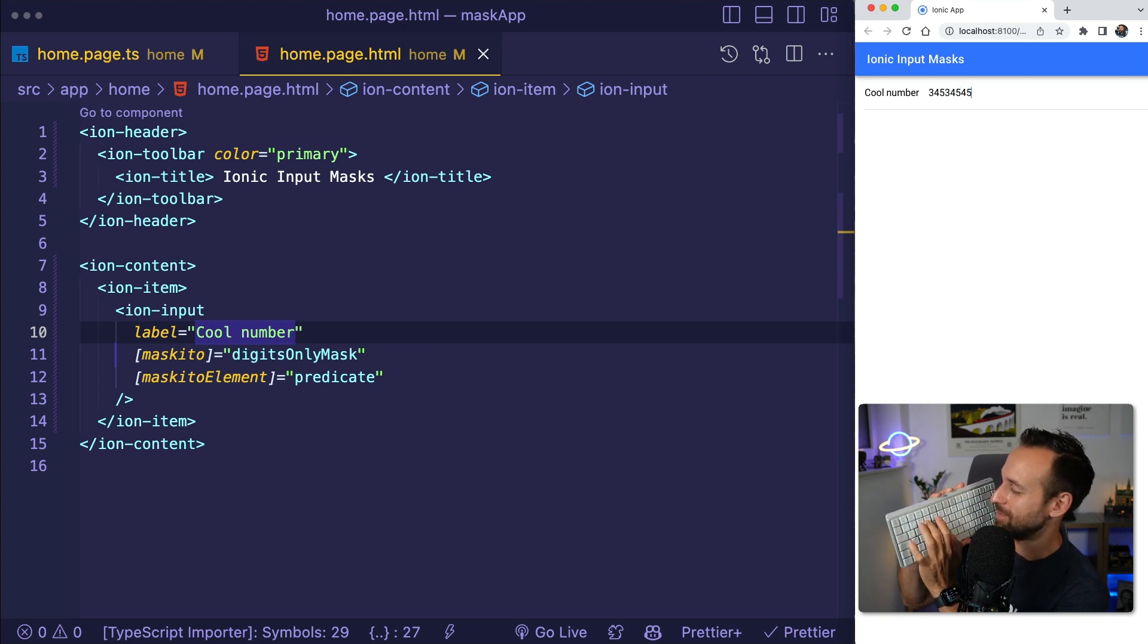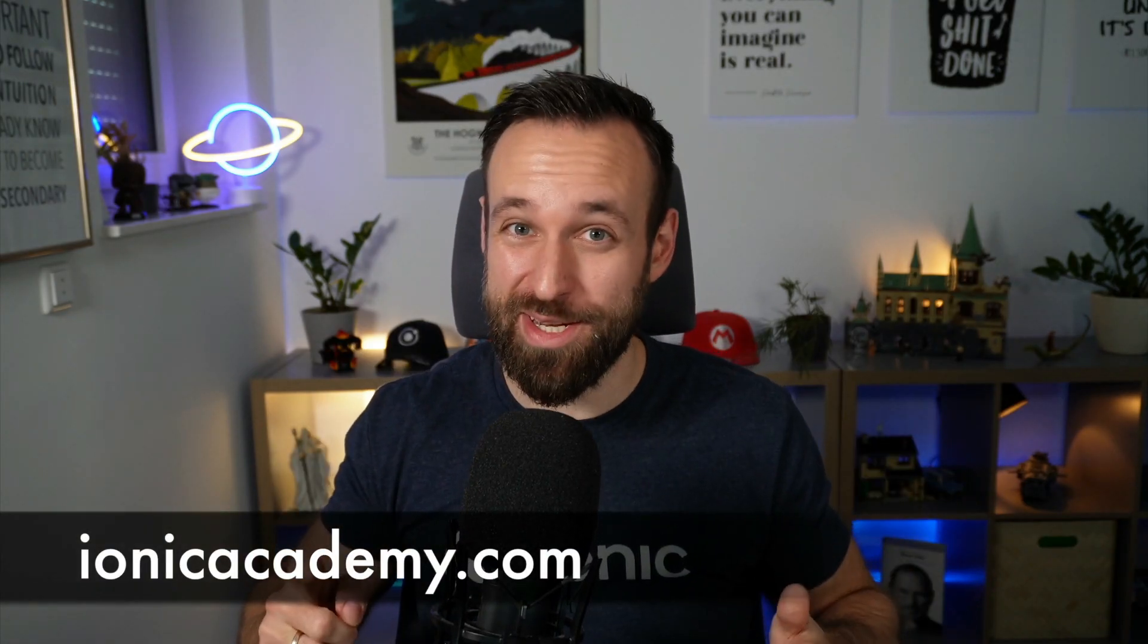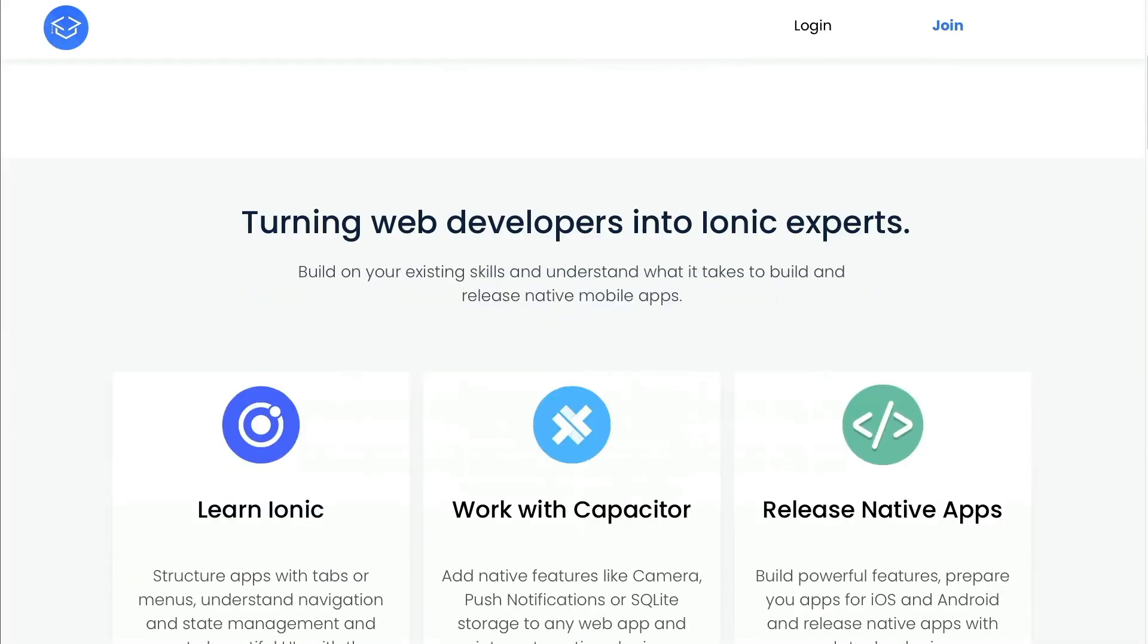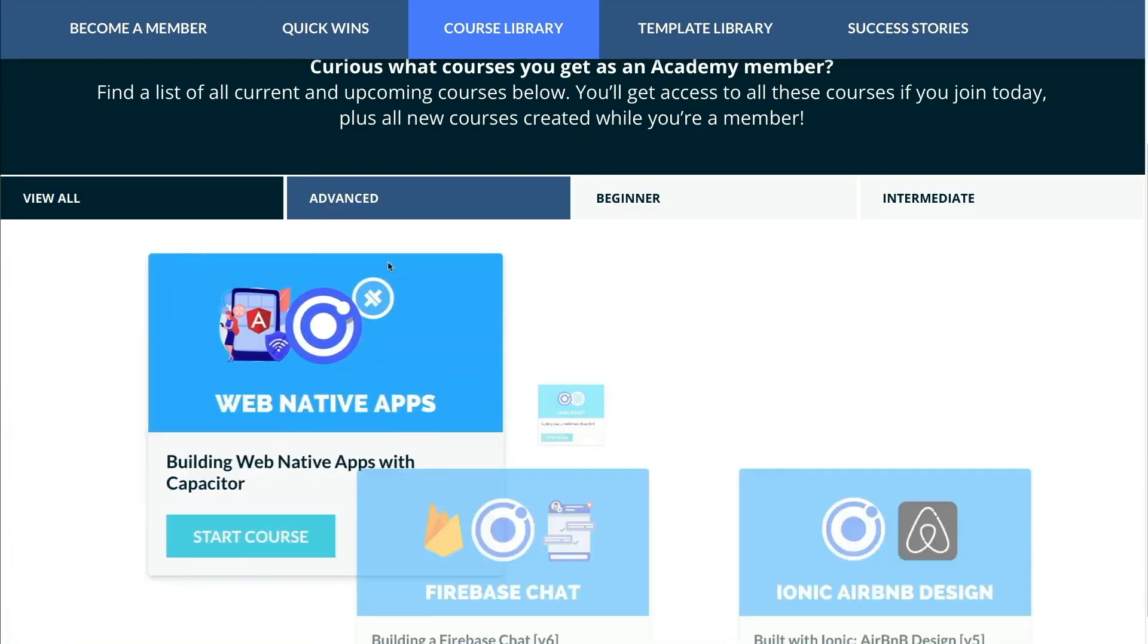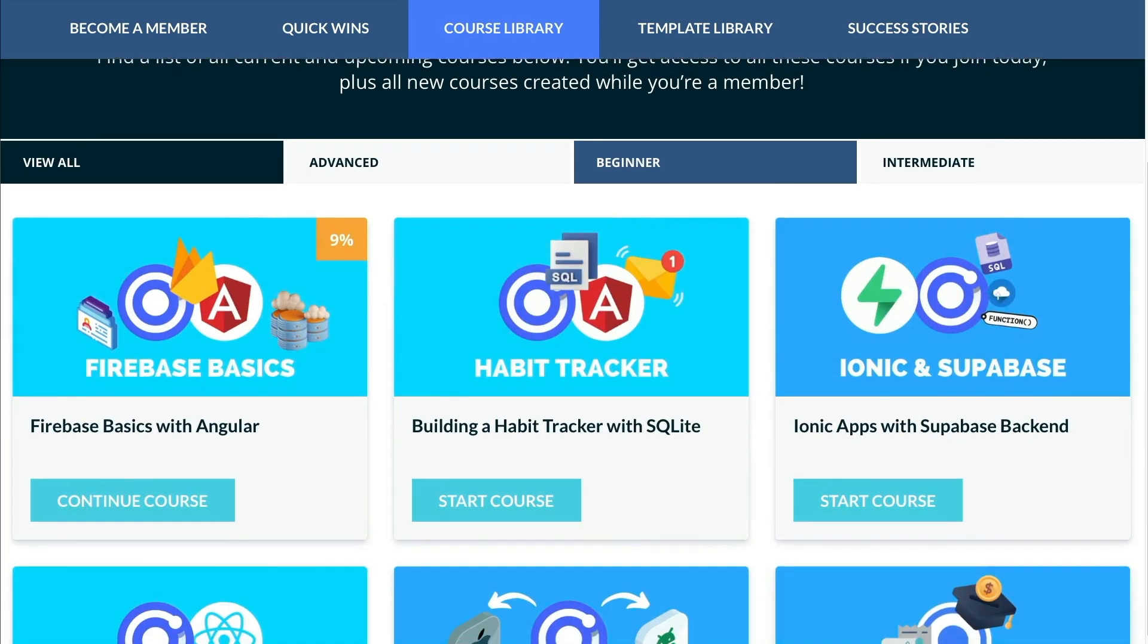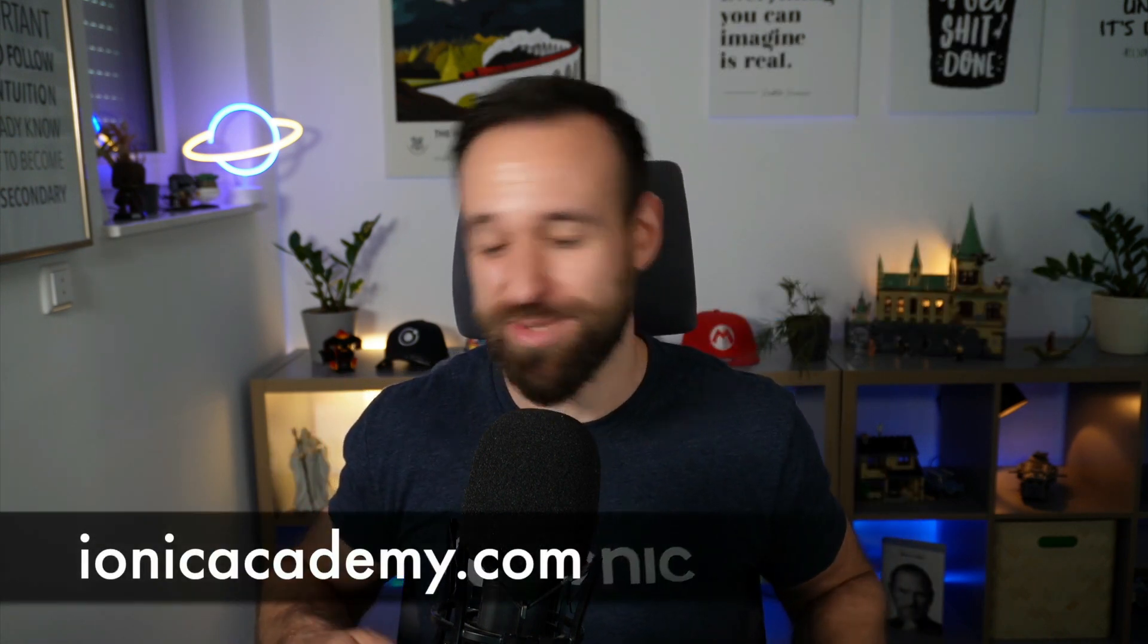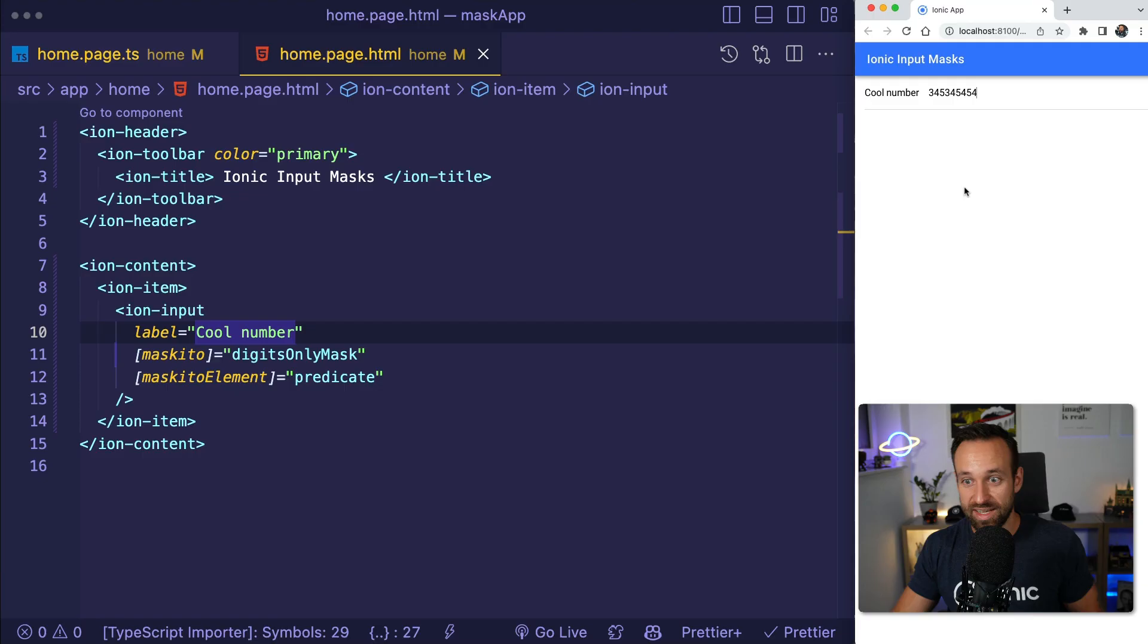If you enjoy tips and tutorials like this, you will love what I've created inside the Ionic Academy. The Ionic Academy is the best place to learn Ionic fast with practical courses ranging from UI development to connecting to APIs or using services like Firebase. On top of that, you get support in our private Discord server. You get a weekly email about all the things going on in the Ionic ecosystem. So join today at ionicacademy.com.